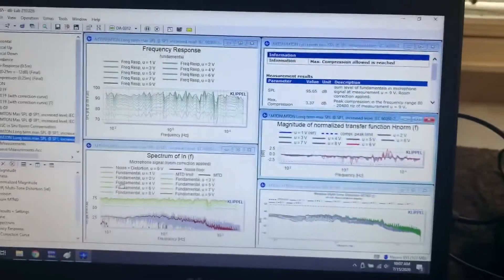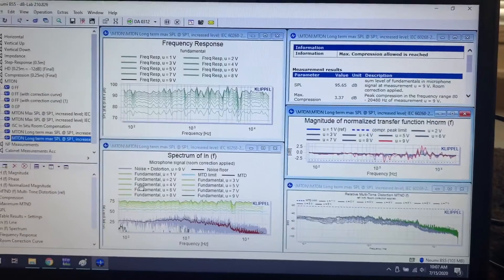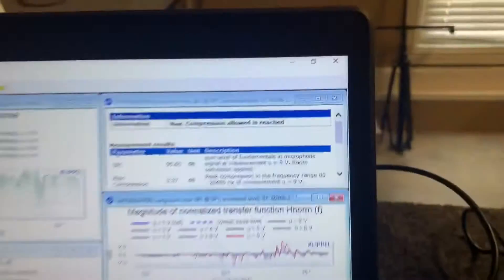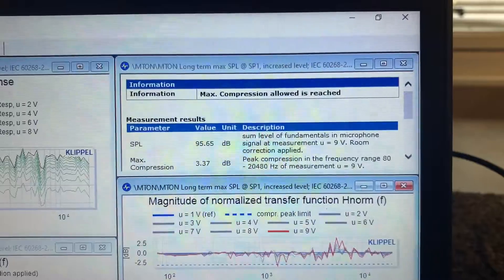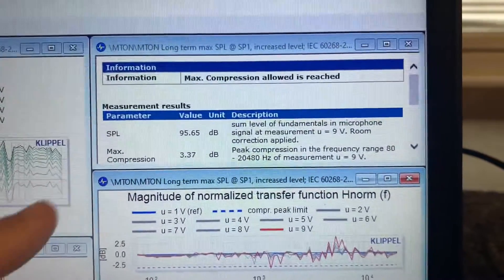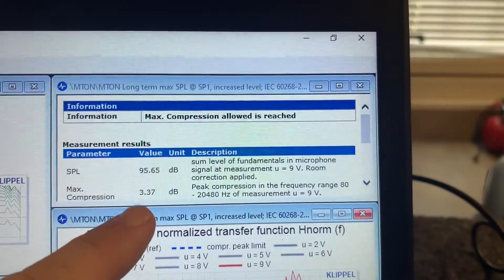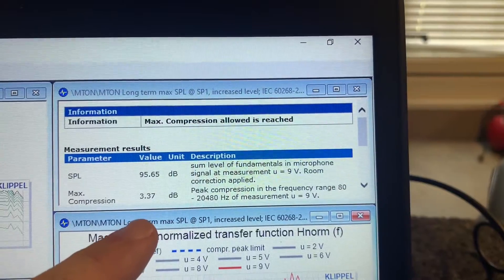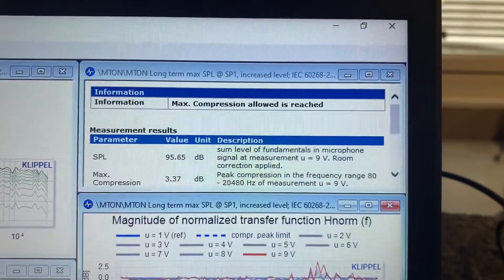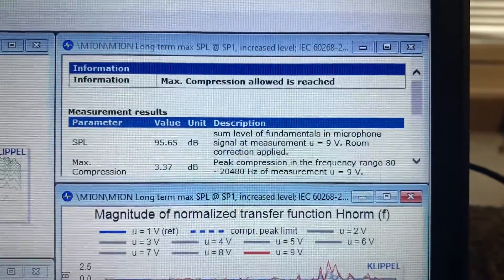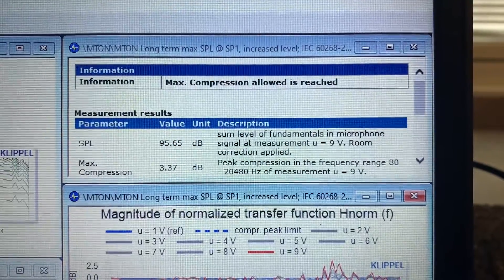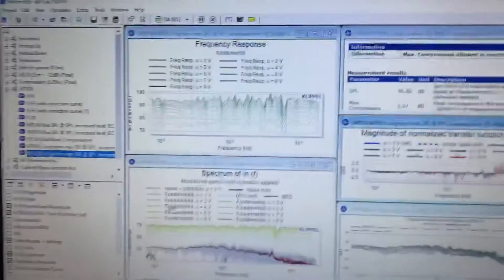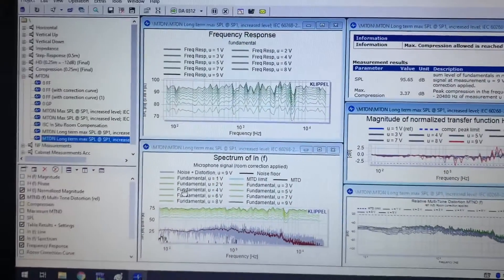And actually, good timing—Clipple stopped because maximum compression allowed is reached. You can see this line right here that says max compression is 3.37 dB. I had it set up for 3 dB, and therefore the maximum measured SPL is 95.65 dB. This sweep—I mentioned this in my typed-up notes—I modified the standard Clipple sweep.